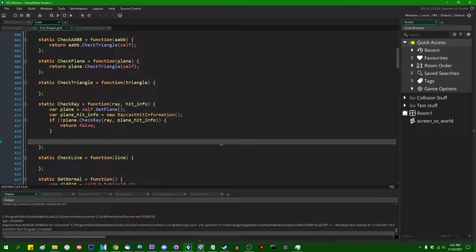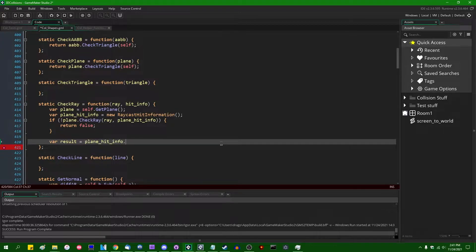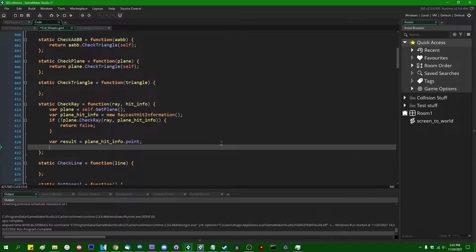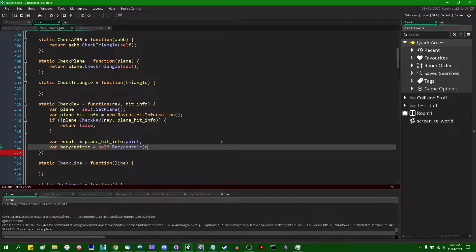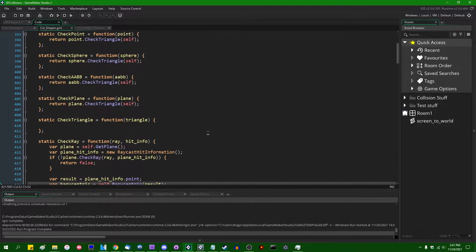Knowing this, we can take the point where the ray hits the plane and turn it into a barycentric coordinate. `var result = plane_hit_info.point` — that's the exact point in space where the collision between the plane and the ray happens. Then `var barycentric = self.barycentric(result)`. So we've taken this point and turned it into a barycentric coordinate with respect to the triangle we're checking.